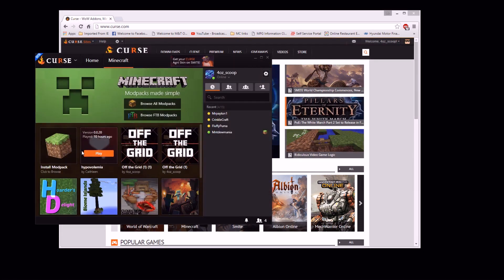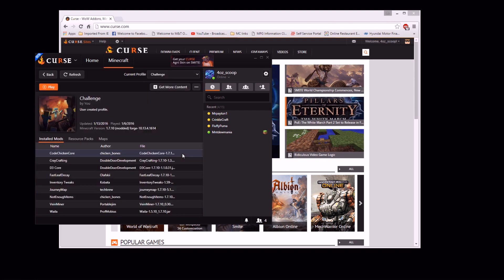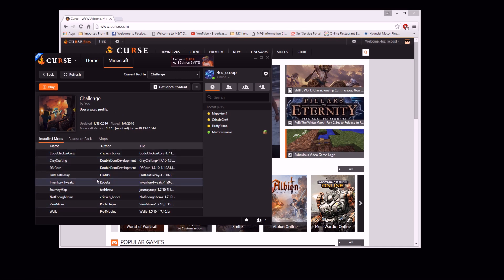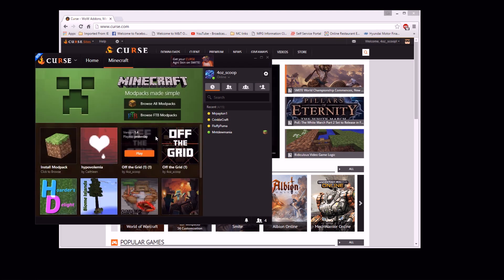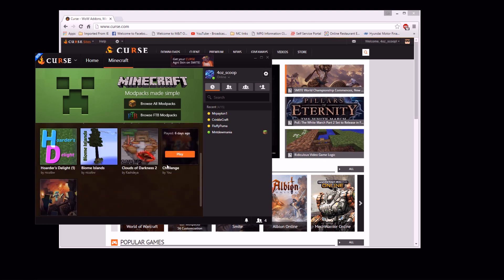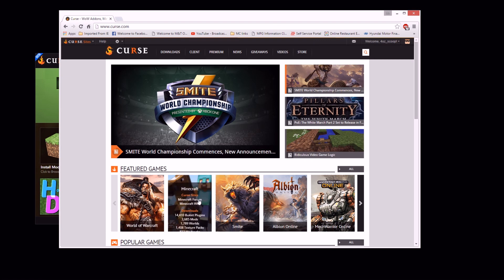So once you've done all that, there you go — you have your modpack. It's going to look like this, it's going to have this standard picture. Nothing fancy about it. It's just going to say 'user created profile,' it's not going to have any storyline or anything there. So in order to get it where you have the image and all that stuff, the pictures and the things, you need to do that on the Curse website.